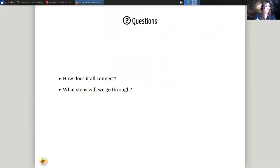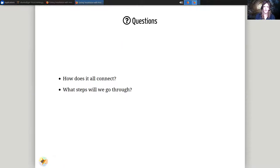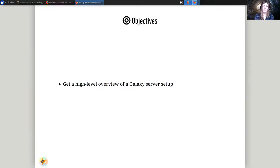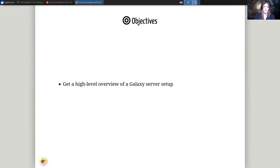These are the questions we'll be answering. How does it all connect? What steps do we need to go through to get Galaxy set up with Ansible? We'll start by doing this slide deck. This gives us a high-level overview of how all the different bits of Galaxy connect together to make up a full Galaxy server.